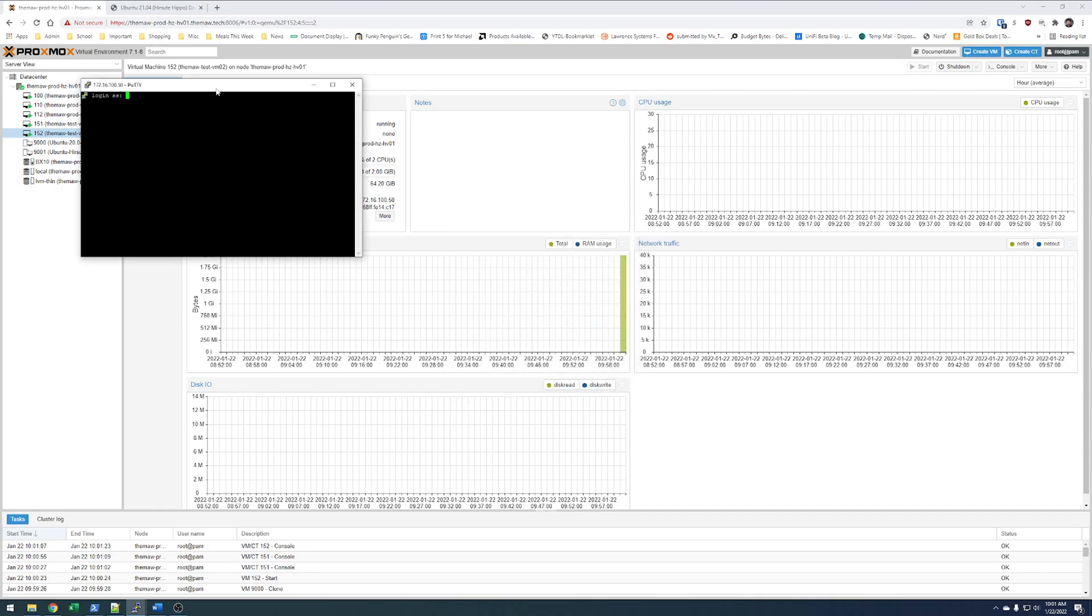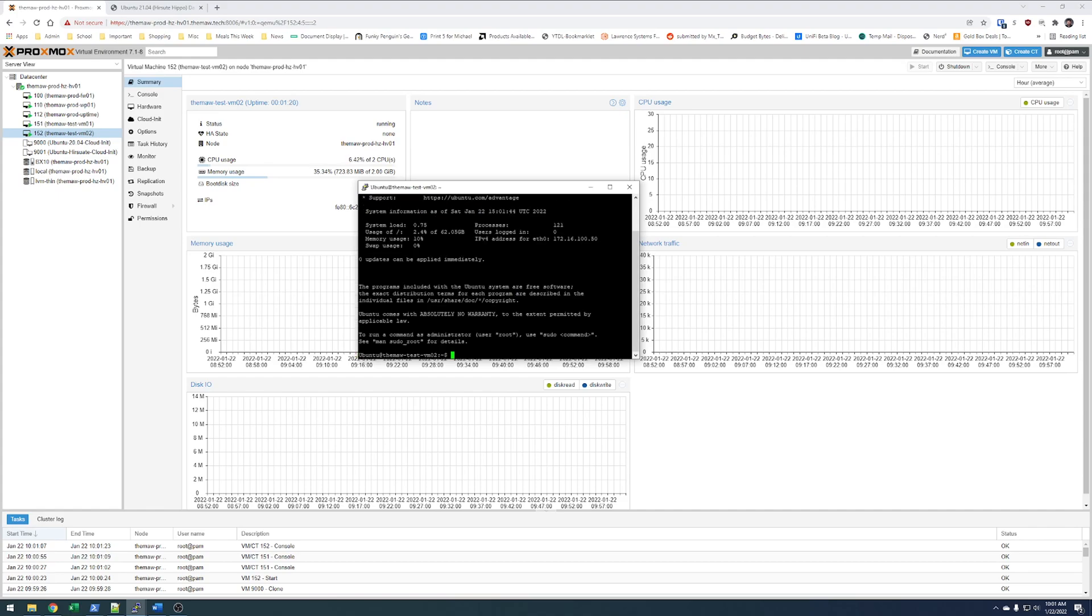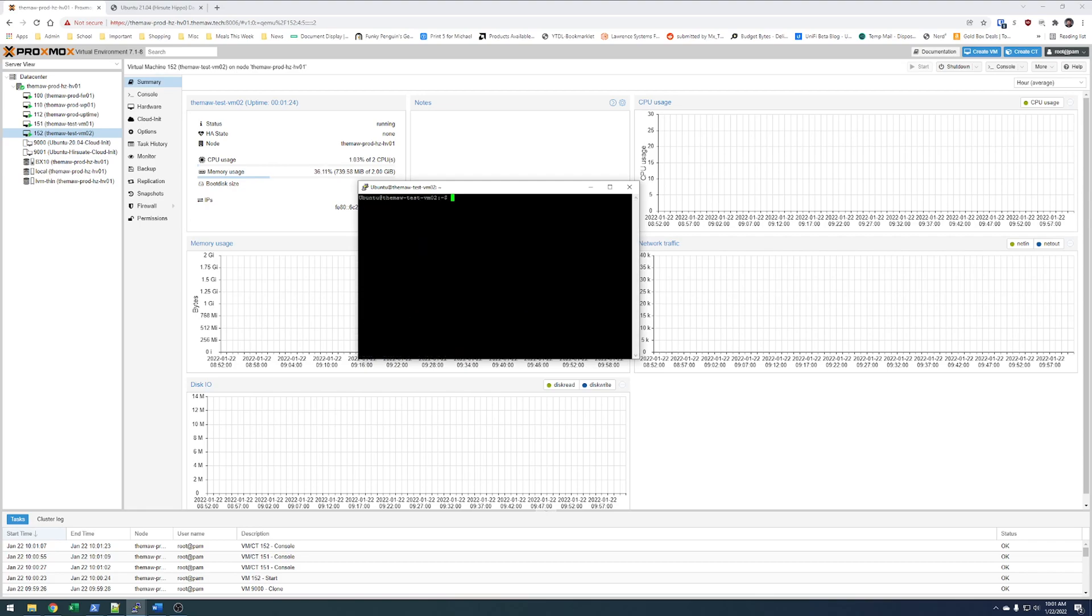Log in to Ubuntu. And it was a capital. Perfect. So clear and we'll do a lsblk. And you can see we have 64.2 gigabytes on SDA.